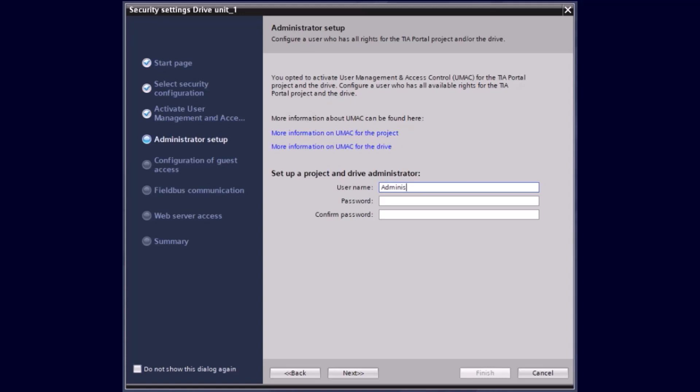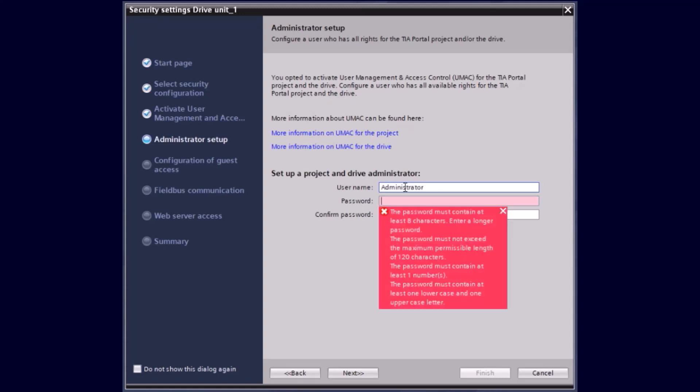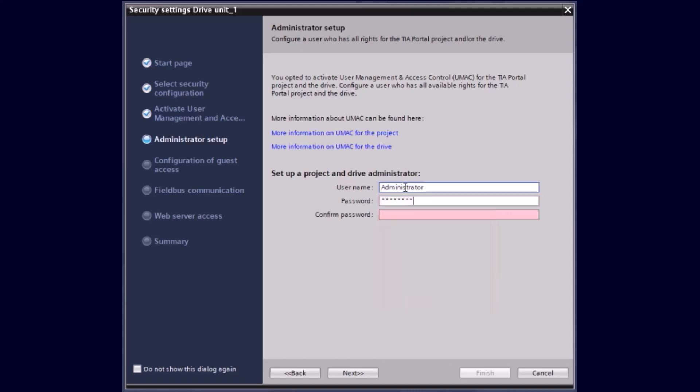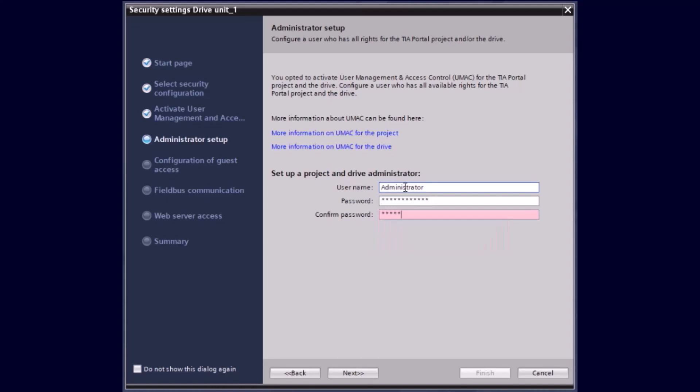Also, we have to set now a password. So from now on, the combination of username and password have to be used to get the full access and rights to the TIA Portal project and the Sinamics drive. Important here: please document the name and password in your documentation for later use.